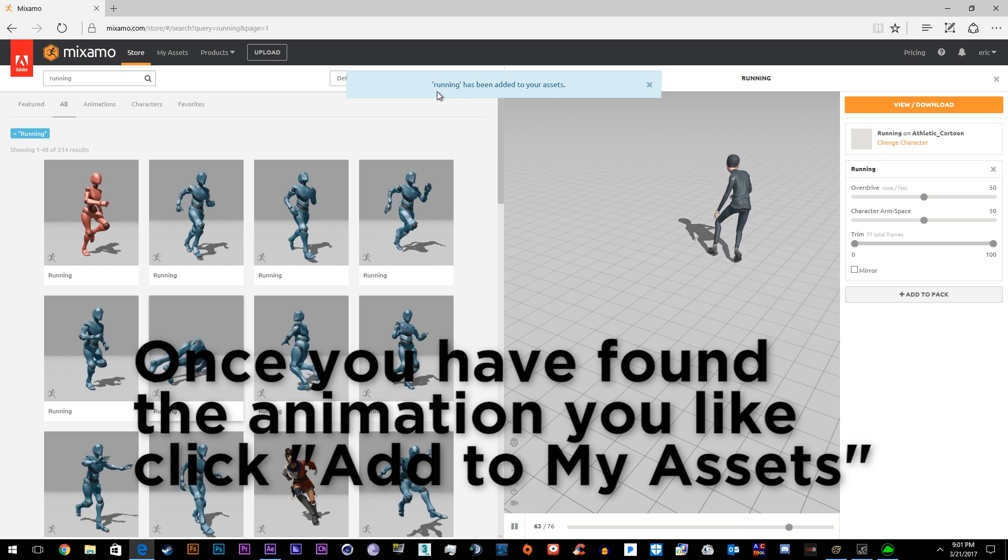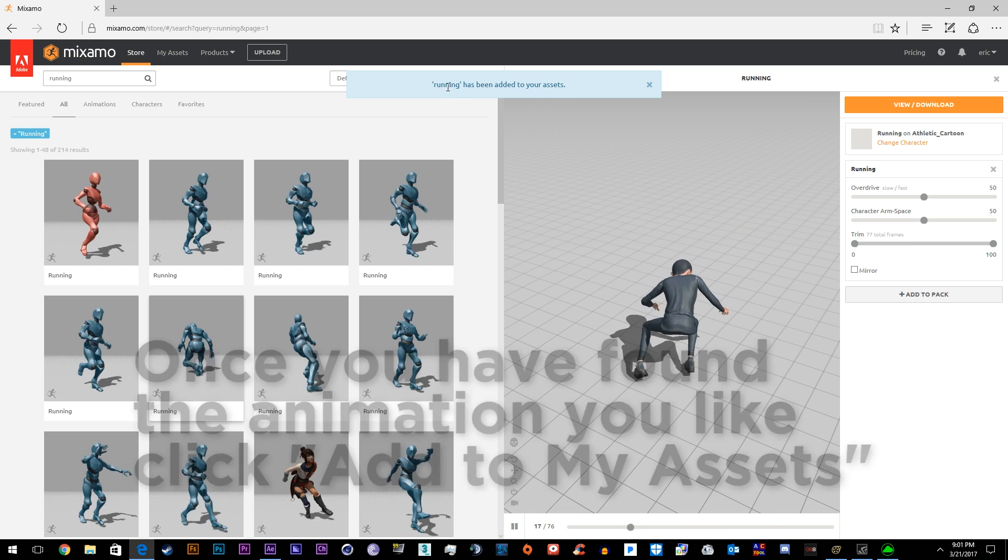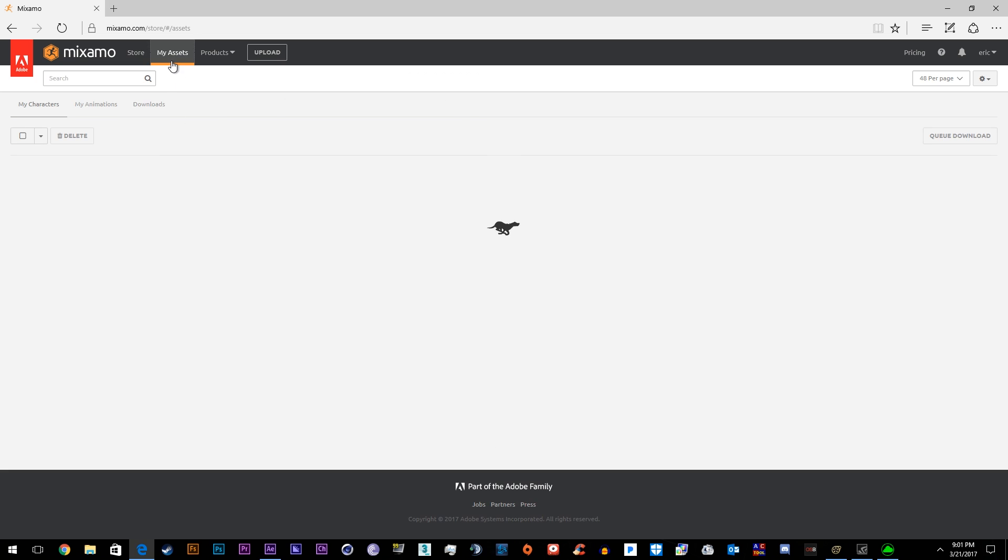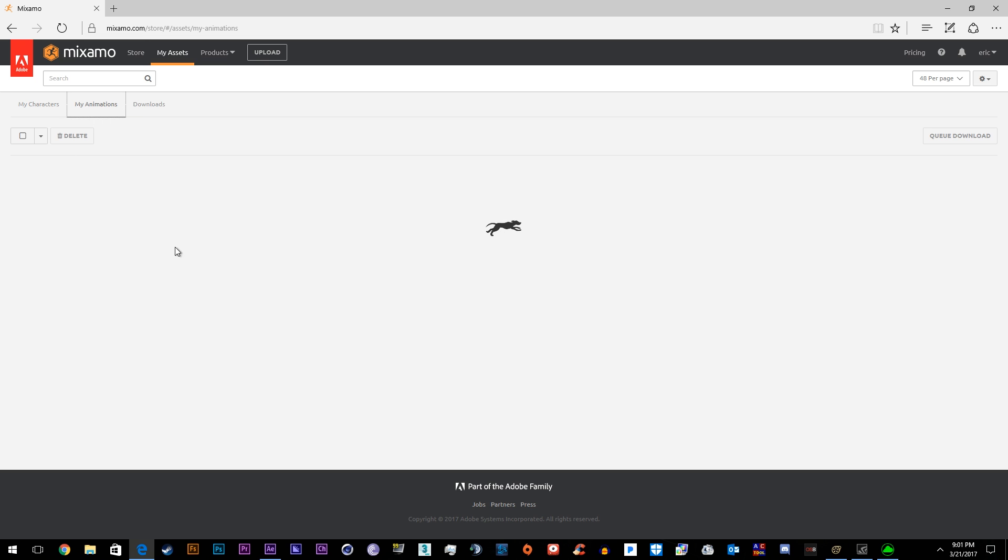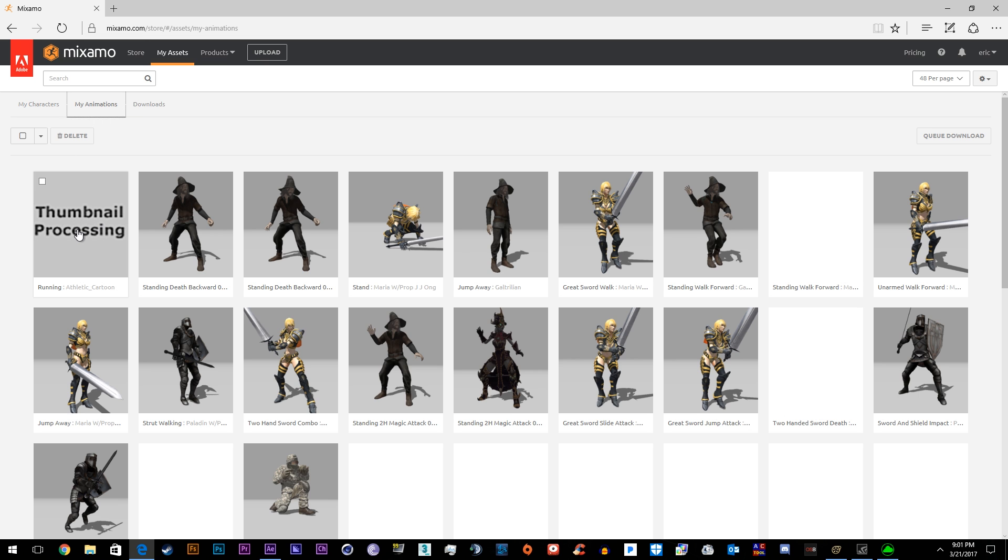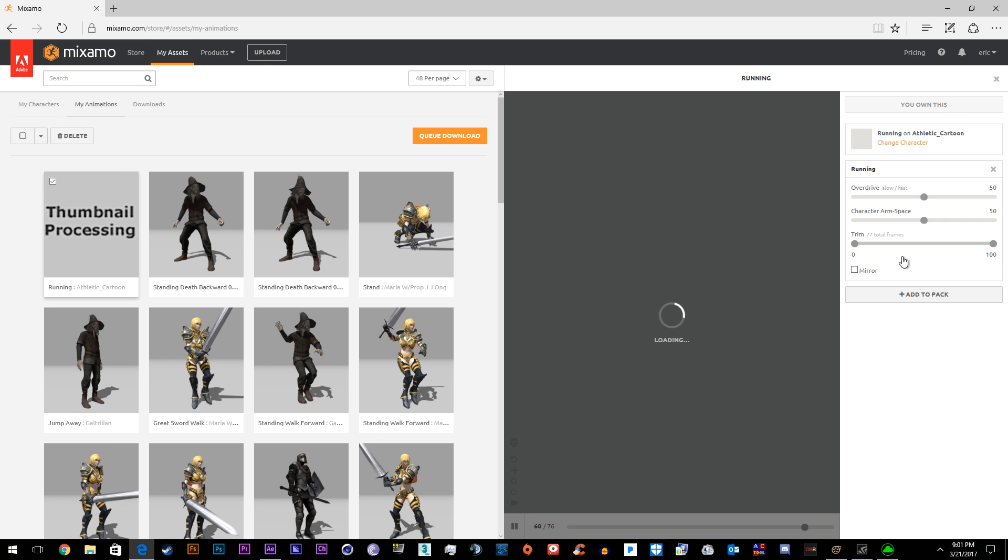It says running has been added to your assets. Go to My Assets, here it is, the Athletic Cartoon. And then we'll go to My Animations, and here's the animation.